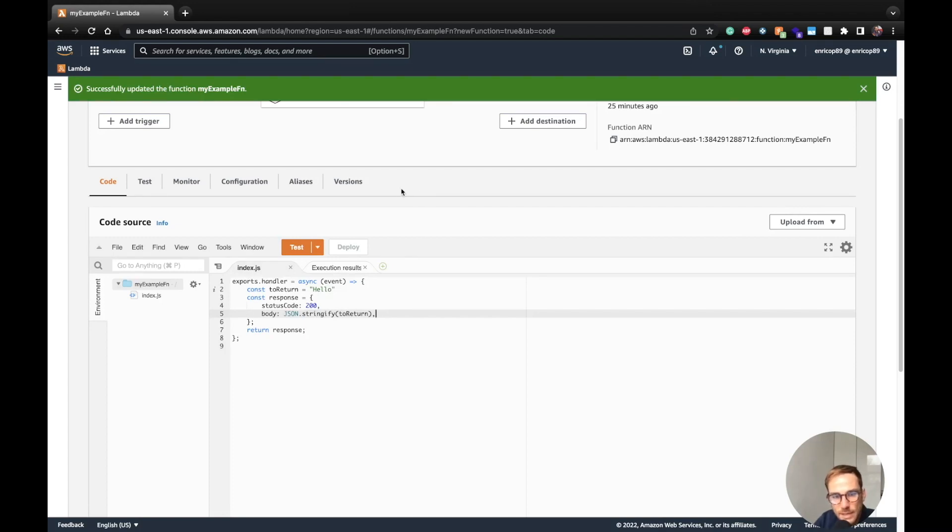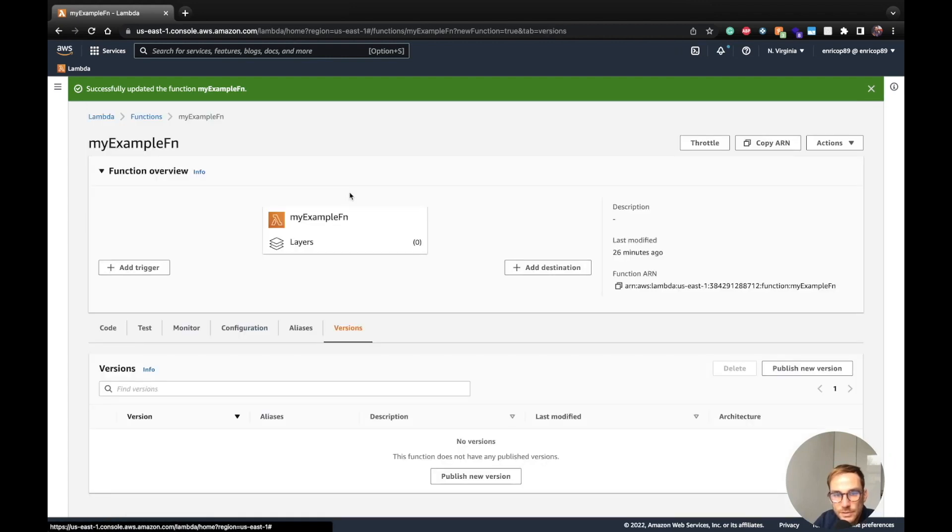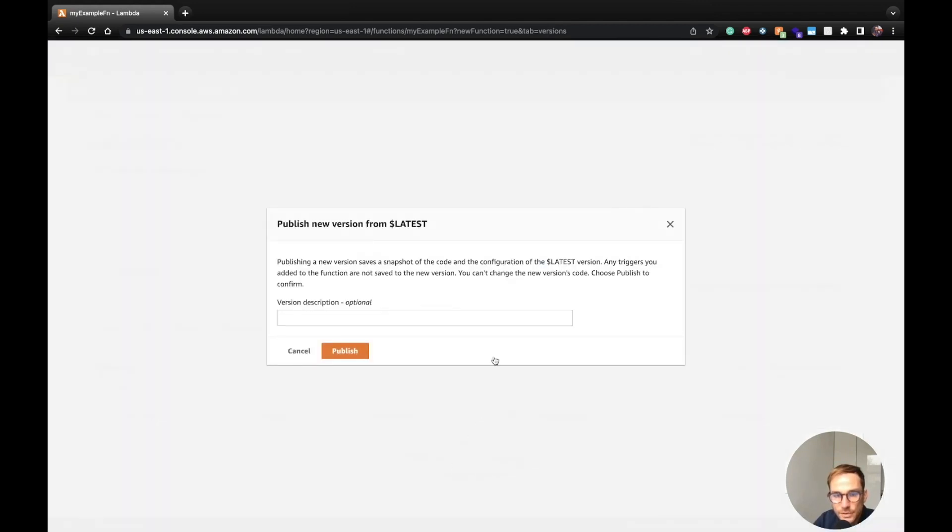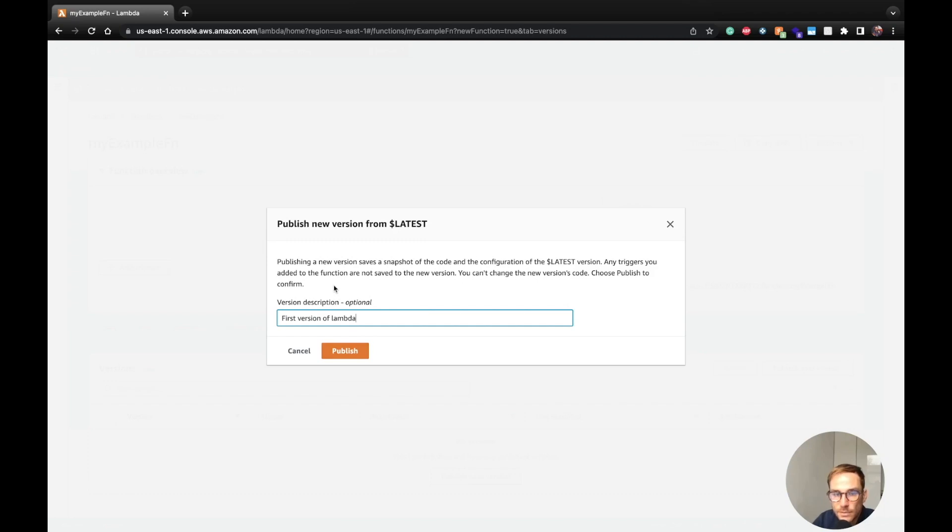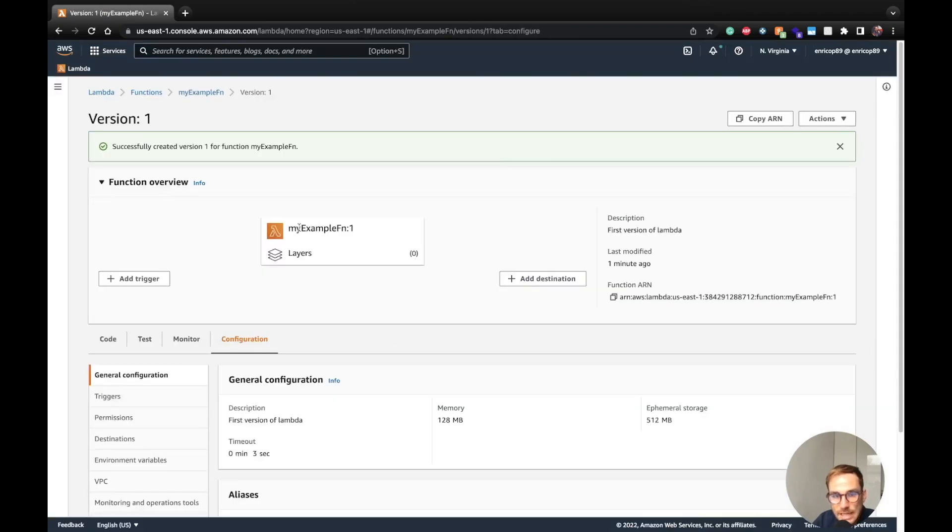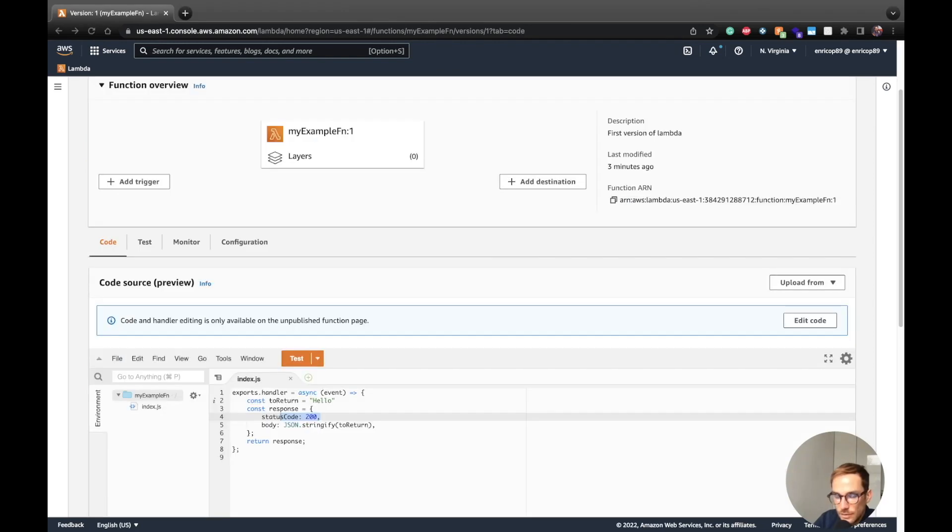Now let's see how we can publish this version. As I said, let's say we are happy with this result and we want to publish this version to use it in our production service. So we will go to versions in here and click publish new version. As you can see, you can only add a description. So let's say first version of Lambda. You cannot set the version number to something assigned by AWS. The first version of code is going to be with number one. So I click publish, and we see the name of the function change because here now we have the version number assigned to the function.